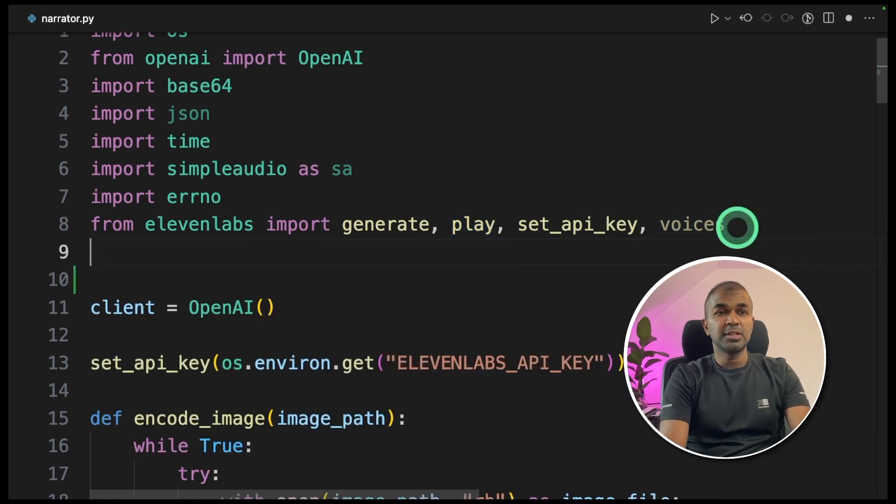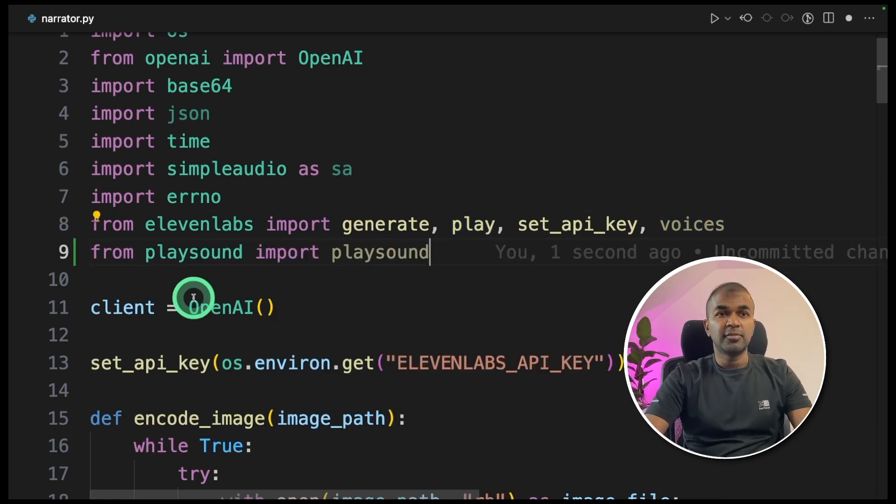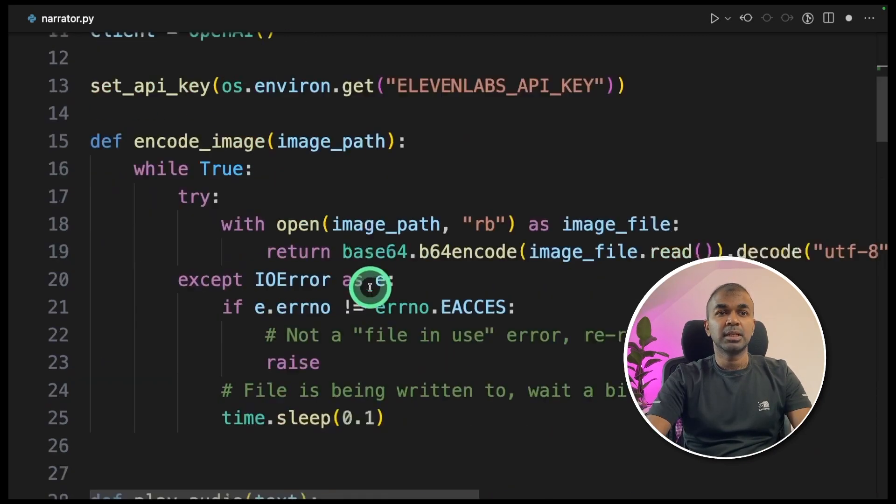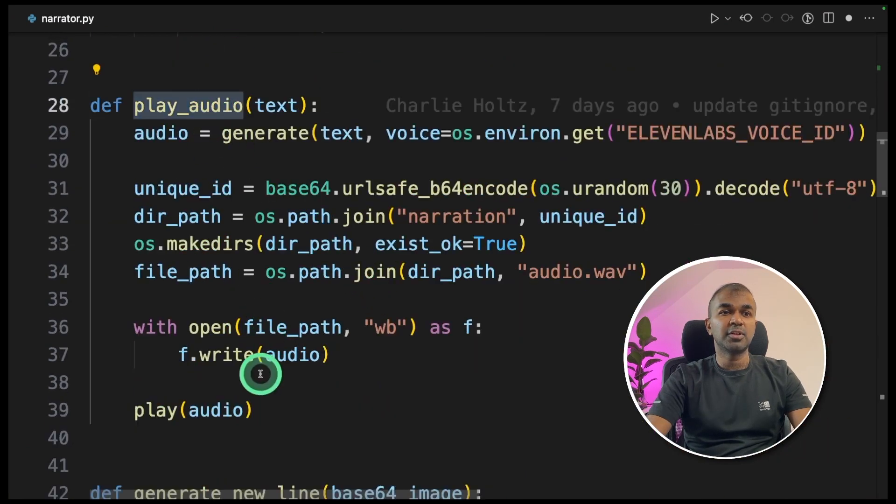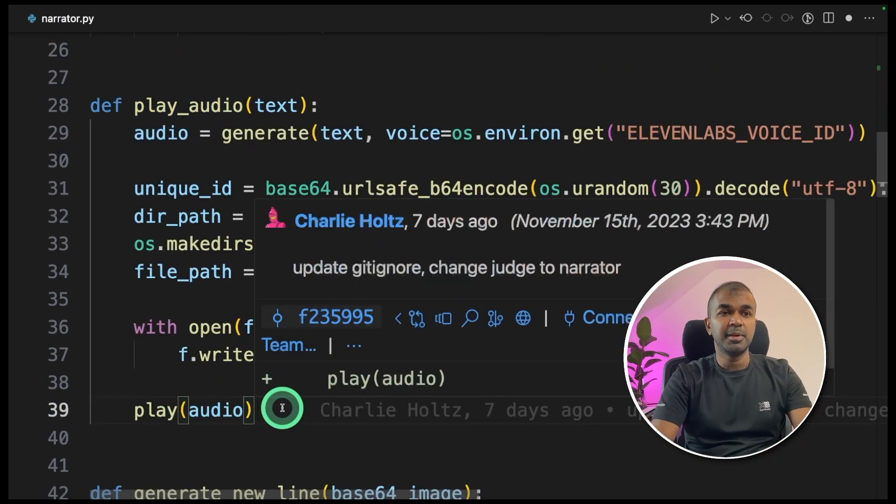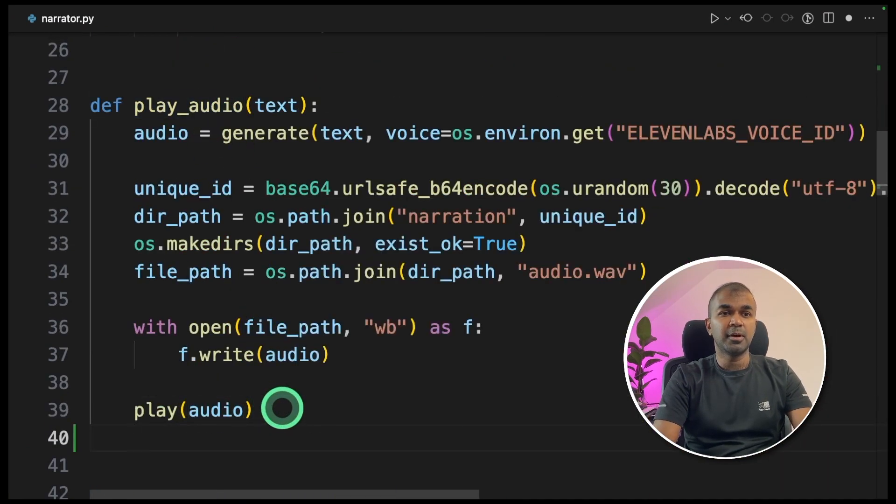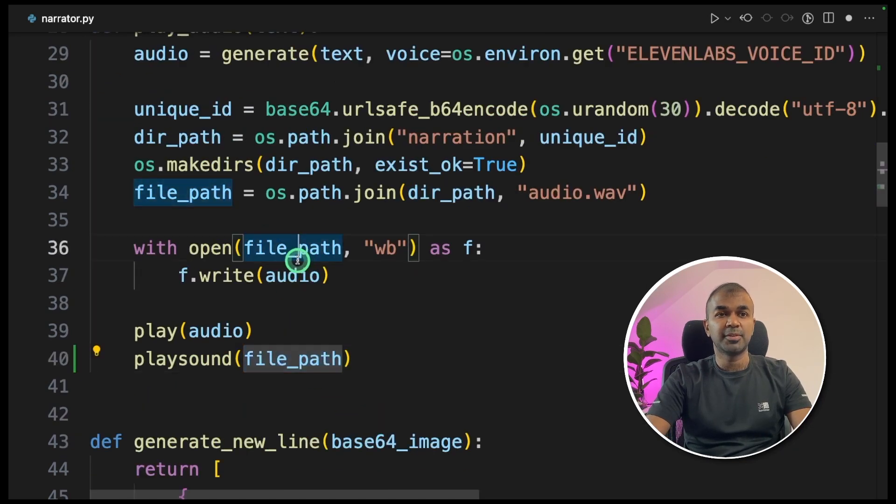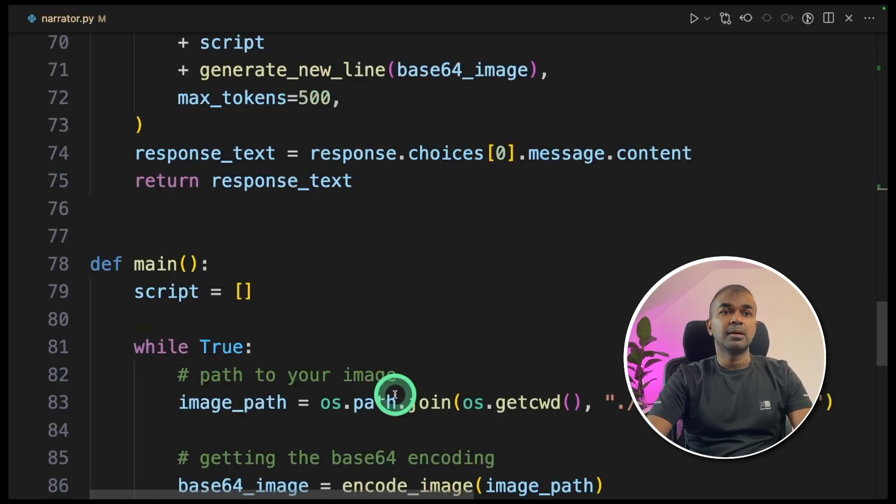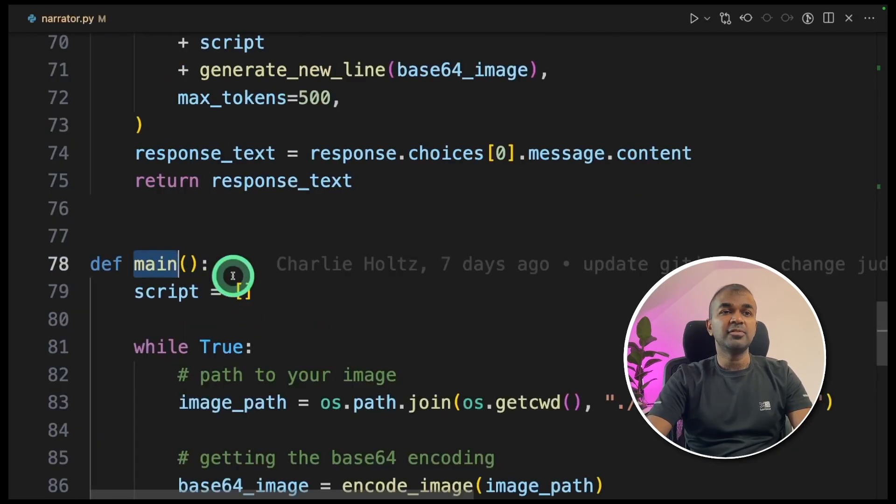So I'm going to use, instead of that, from playsound import playsound. Next, I'm going to come to the play audio function. There below the play audio, I'm going to type playsound and the file path. A small change. And in the main function, I'm going to change this to Mervin Praison.